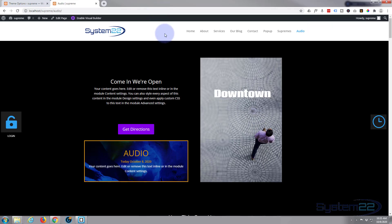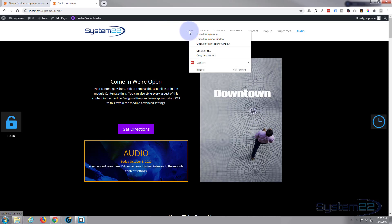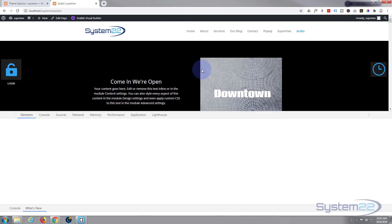I'm using Google Chrome here with the great inspector tools. Most browsers have inspector tools now, but if you want to use Chrome it's an absolutely free download. To get started I'm going to right-click and inspect one of our links up here.